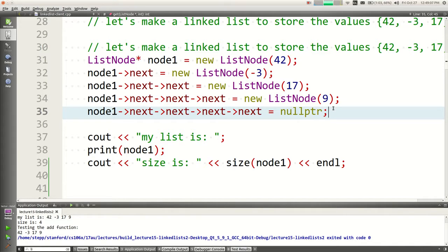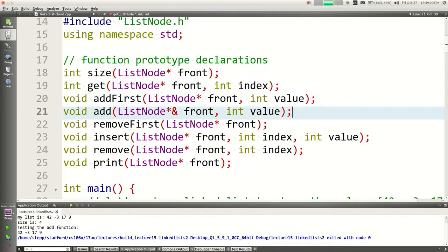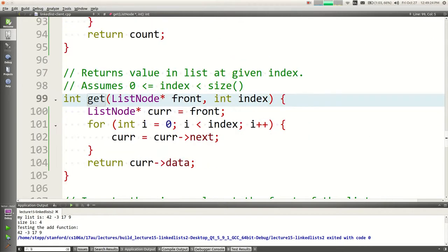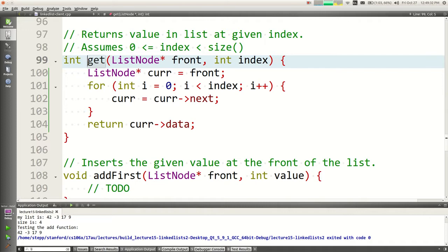A student asks about when to use the reference ampersand with pointers. Good question — I'm leading to that. So far the size and get methods just look at the list without changing it, and the code is fine as written. But if I'm going to start pointing arrows to new places and changing the structure of the list, I need the different syntax with the ampersand.